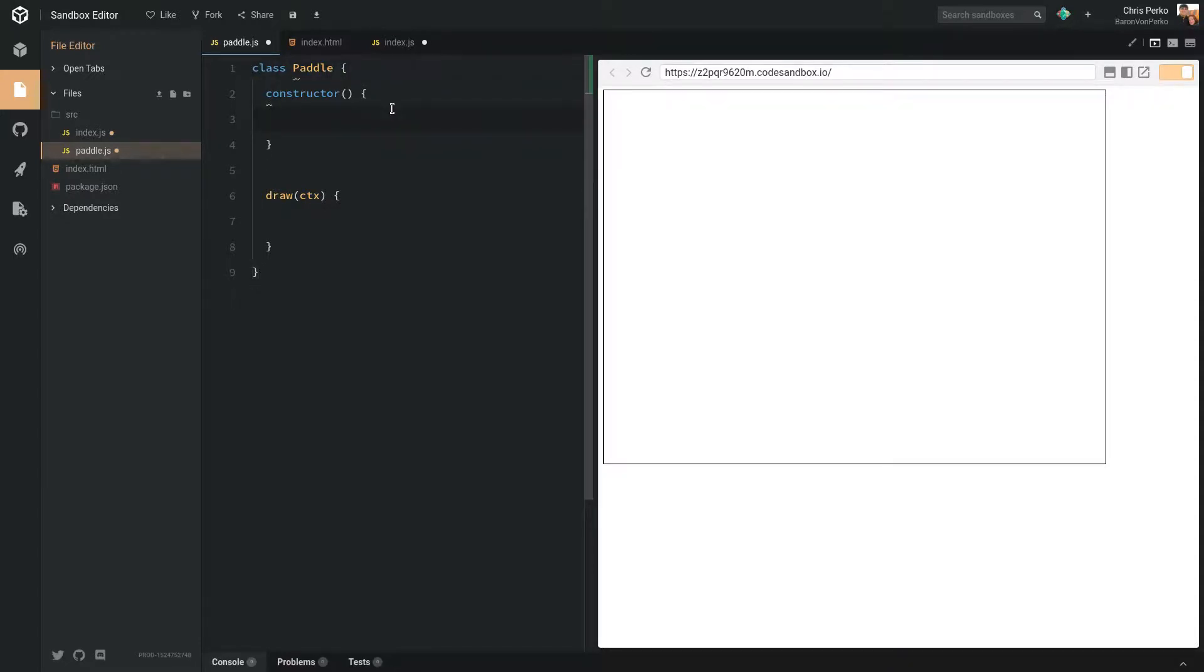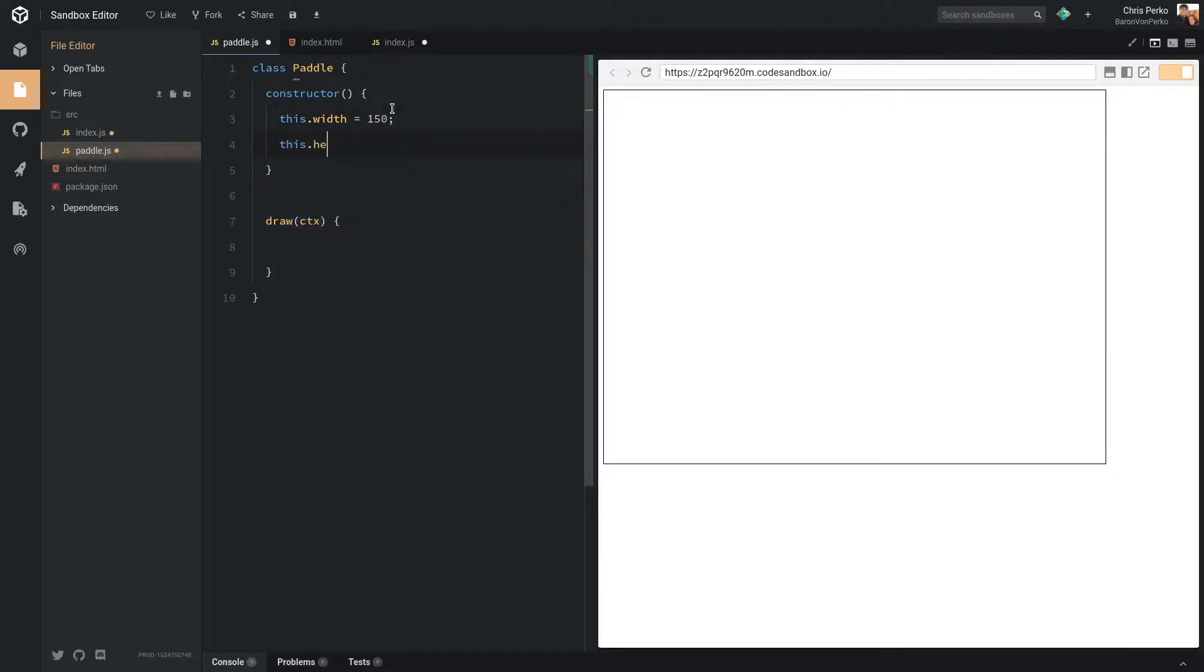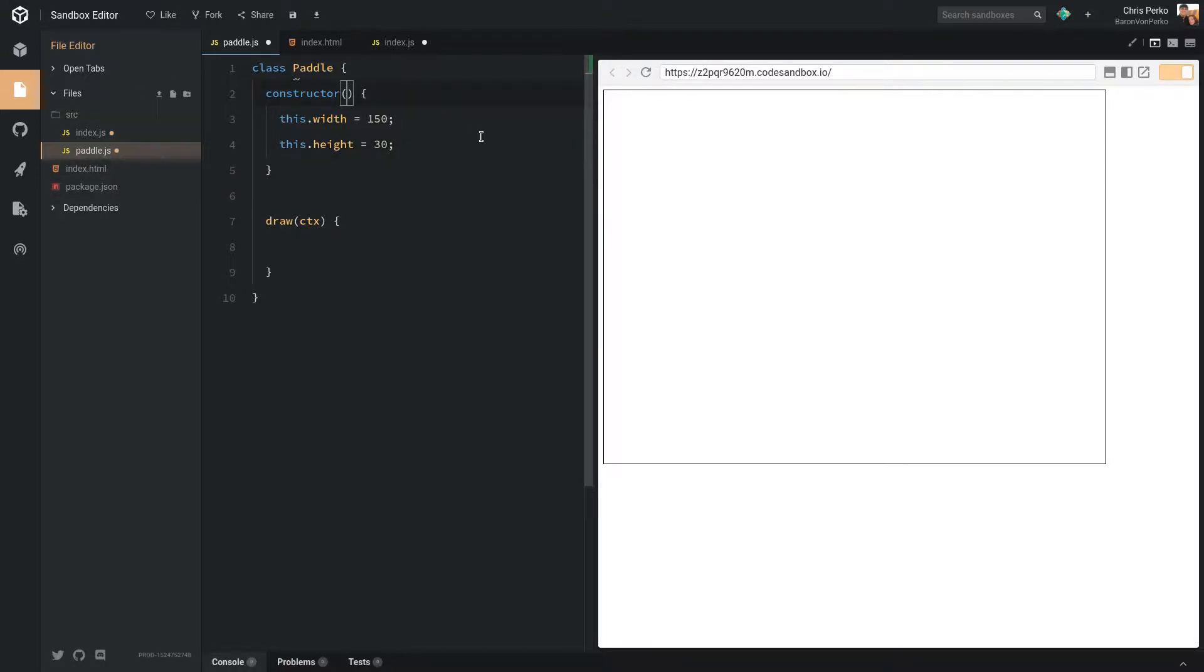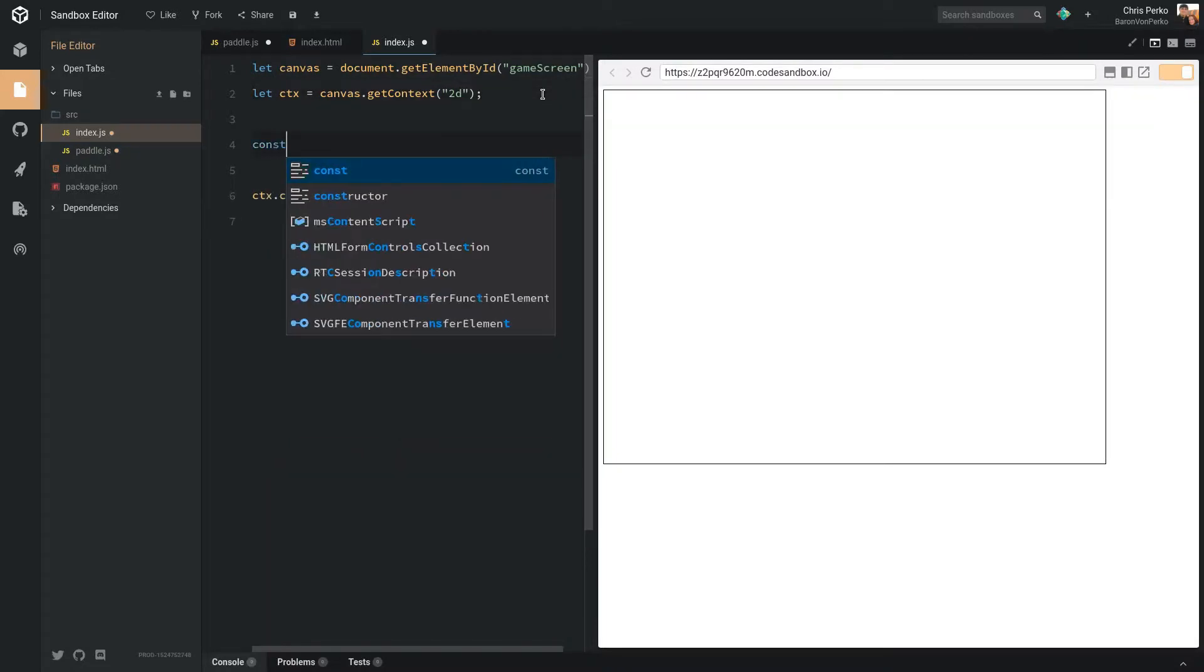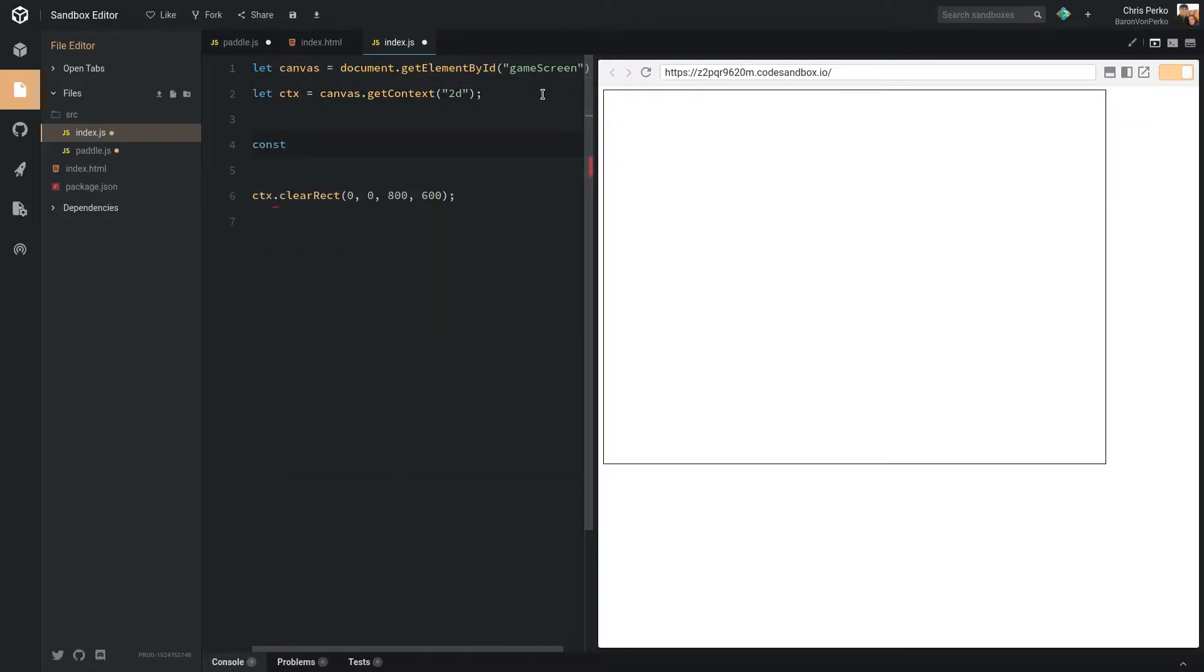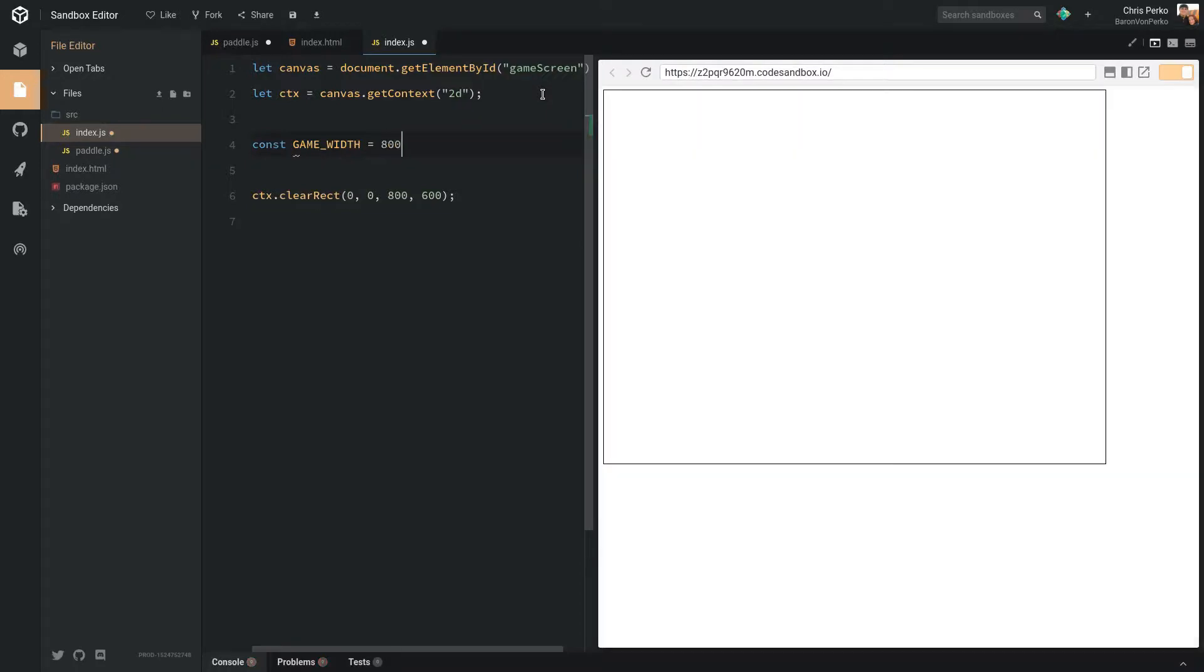When this paddle is created, let's set a width. I'm just going to guess here, we can always update this later. I'm going to say 150. Let's set the height equal to, I don't know, maybe 30 pixels. And we need a position. So this should probably know how big the game screen is. So that way, if we update the game screen later, we can just set it in one place. So in our index, let's have a constant here of game width, 800, and a constant of game height, 600.